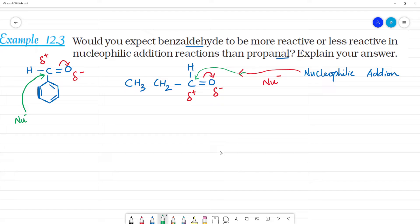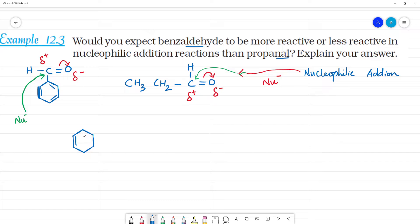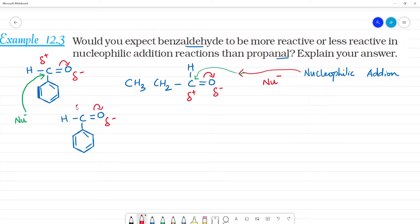What do we compare? Is benzaldehyde more reactive or is propanal more reactive? Benzaldehyde undergoes resonance. We have a benzene ring, and what happens is electrons shift — this carbon becomes partial positive.